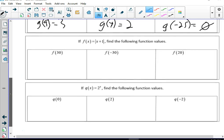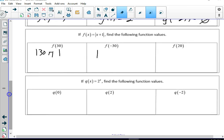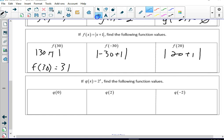We're going to plug in 30, negative 30, and 20 into f(x) = |x + 1|. 30 plus 1 is 31, so f(30) equals 31. Be careful — negative 30 plus 1 is negative 29, but the absolute value of negative 29 is 29. Remember, how many spaces from zero is negative 29? 29 spaces. And f(20): plug in 20, get 21.